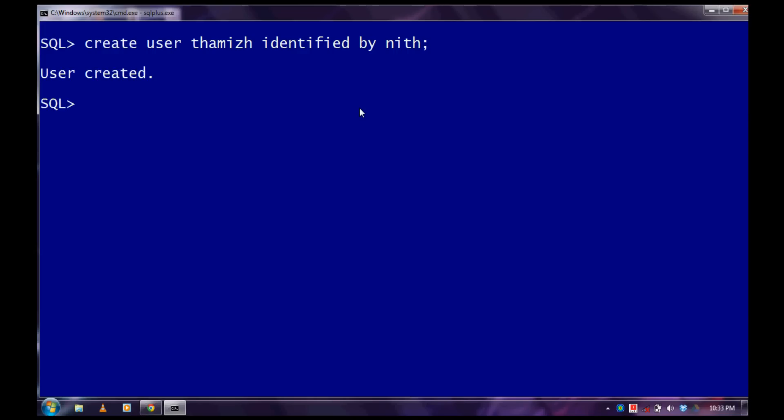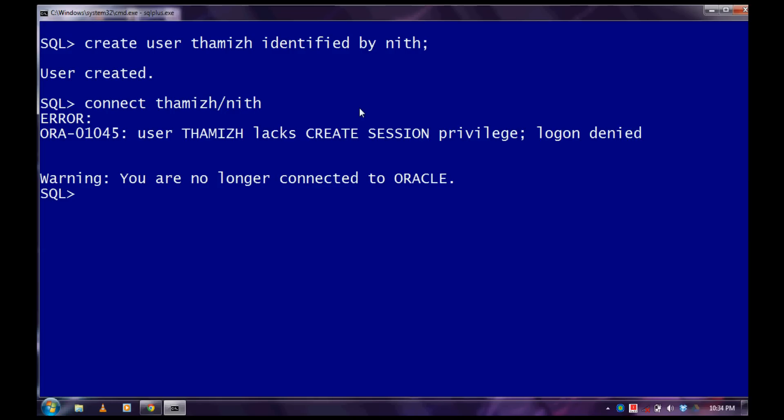But you can't get connected to your user. Now I will show you why. So we need to give a privilege to connect the user.